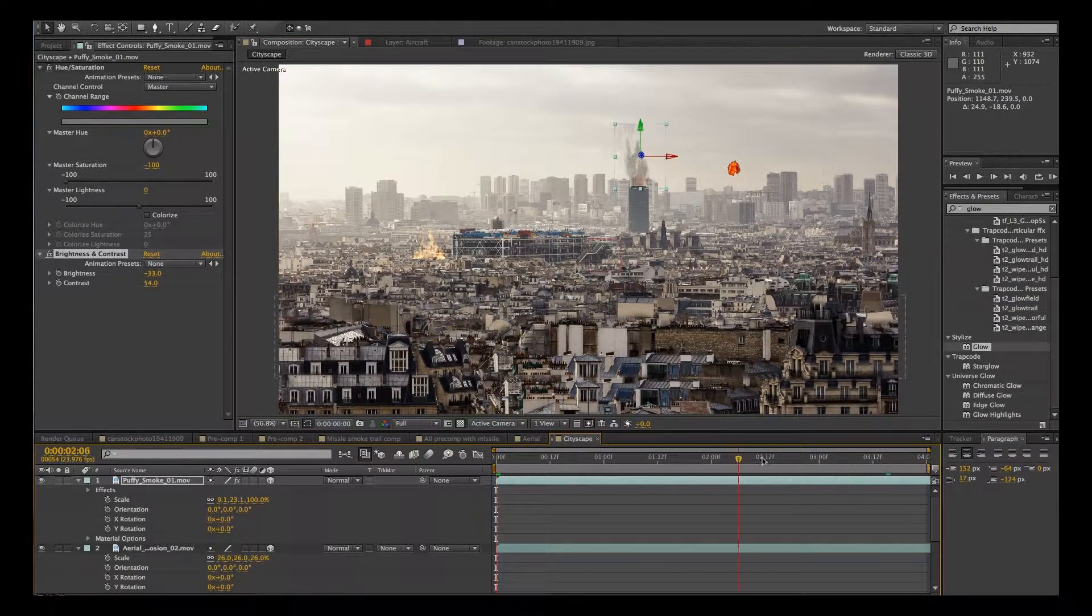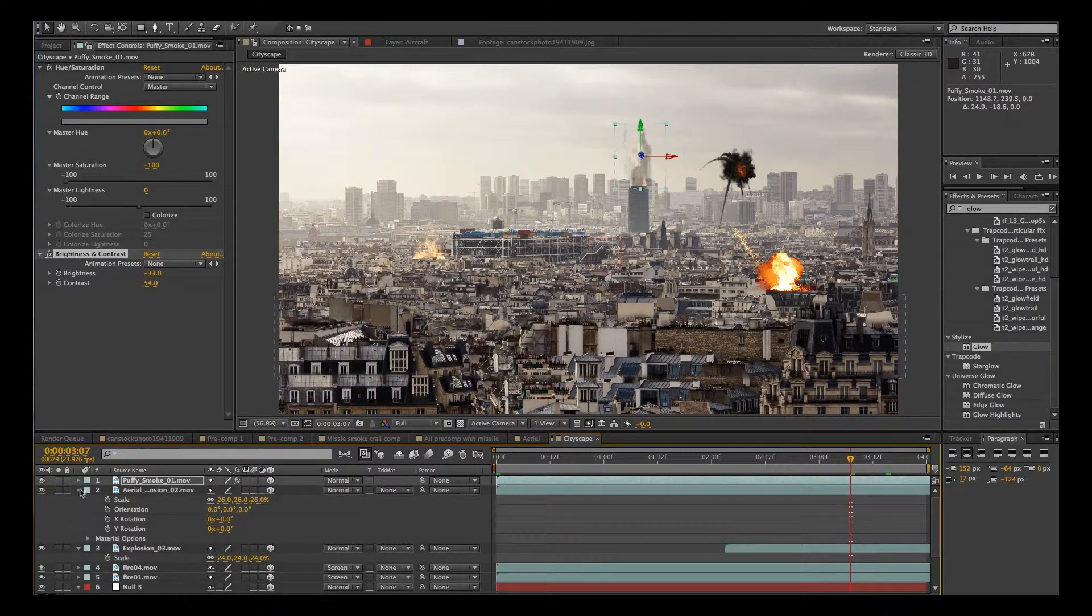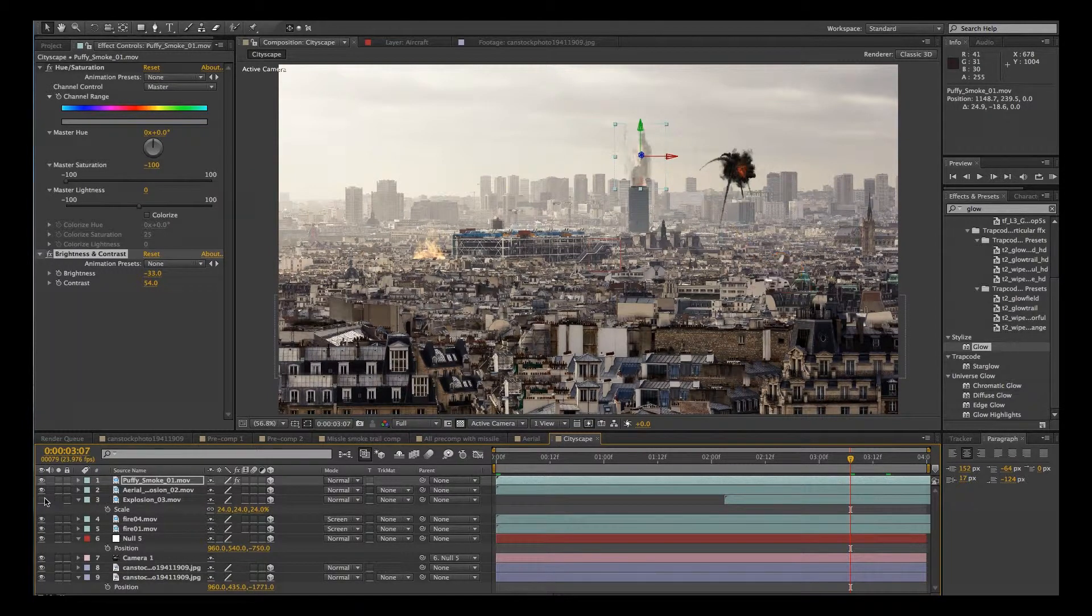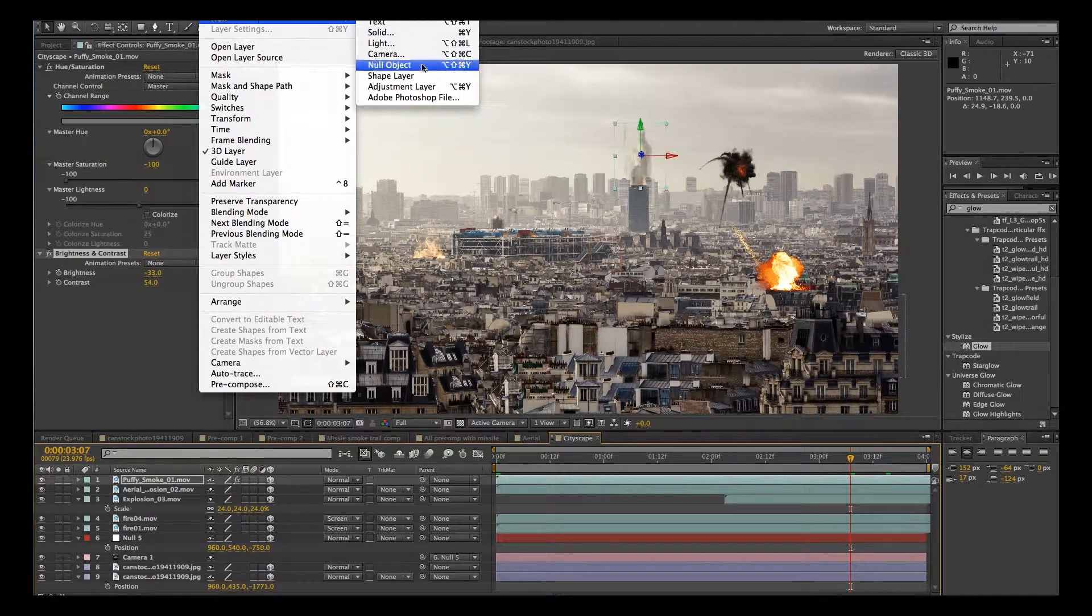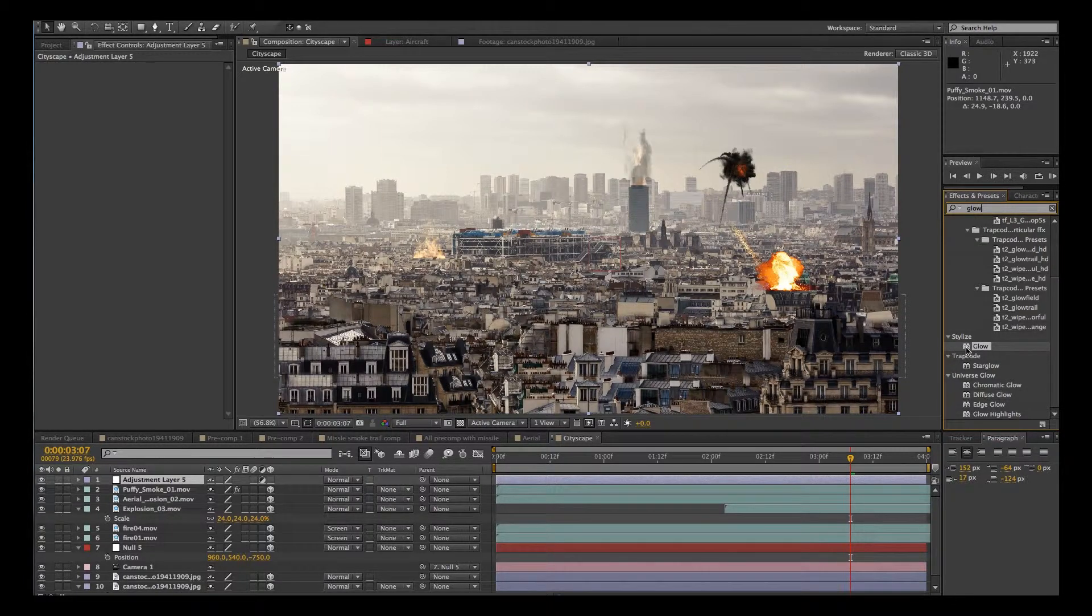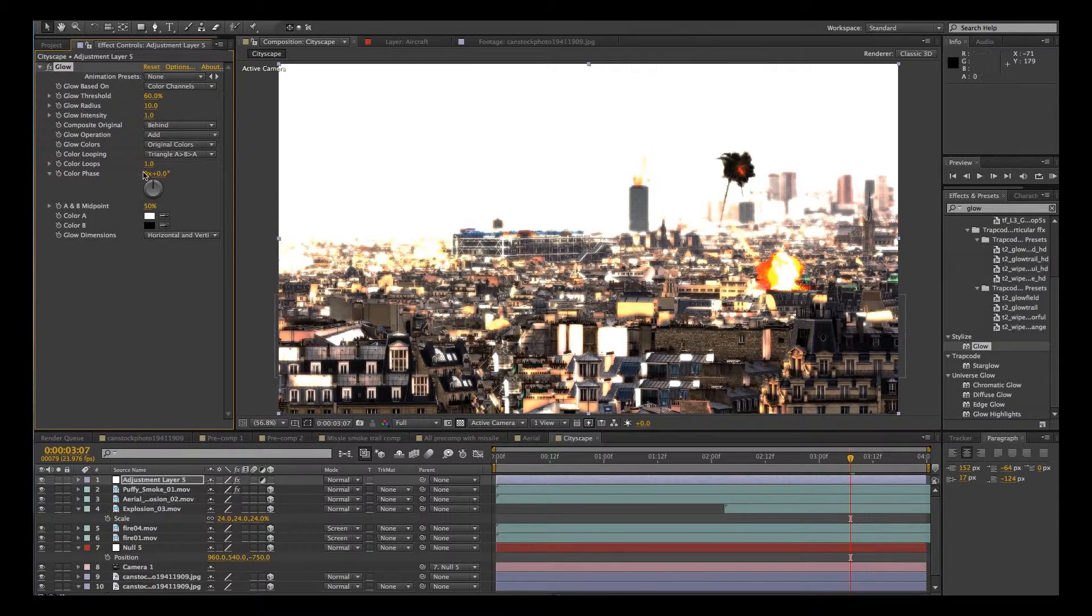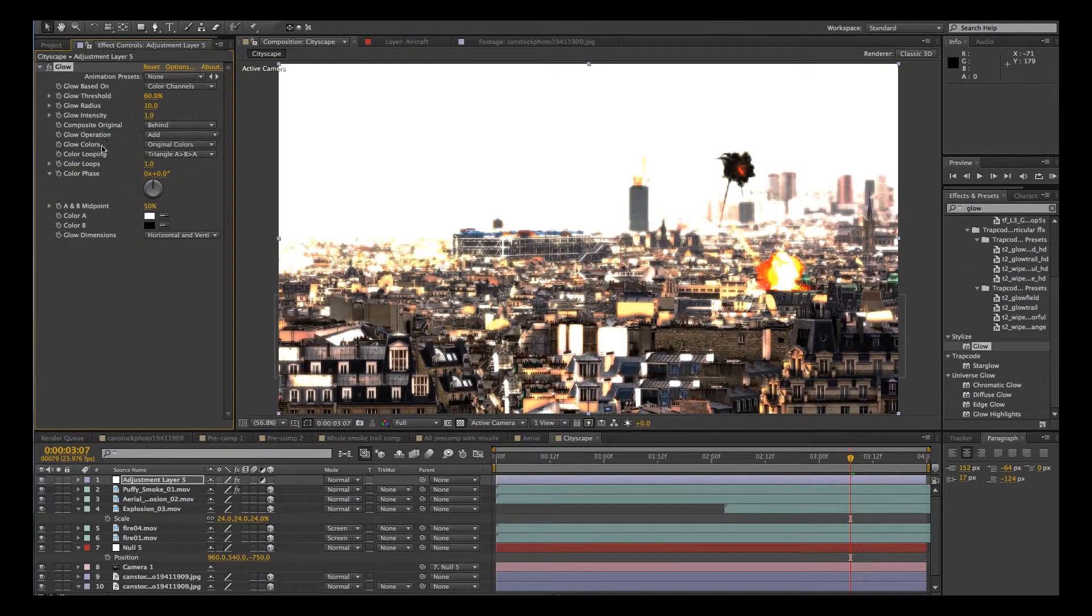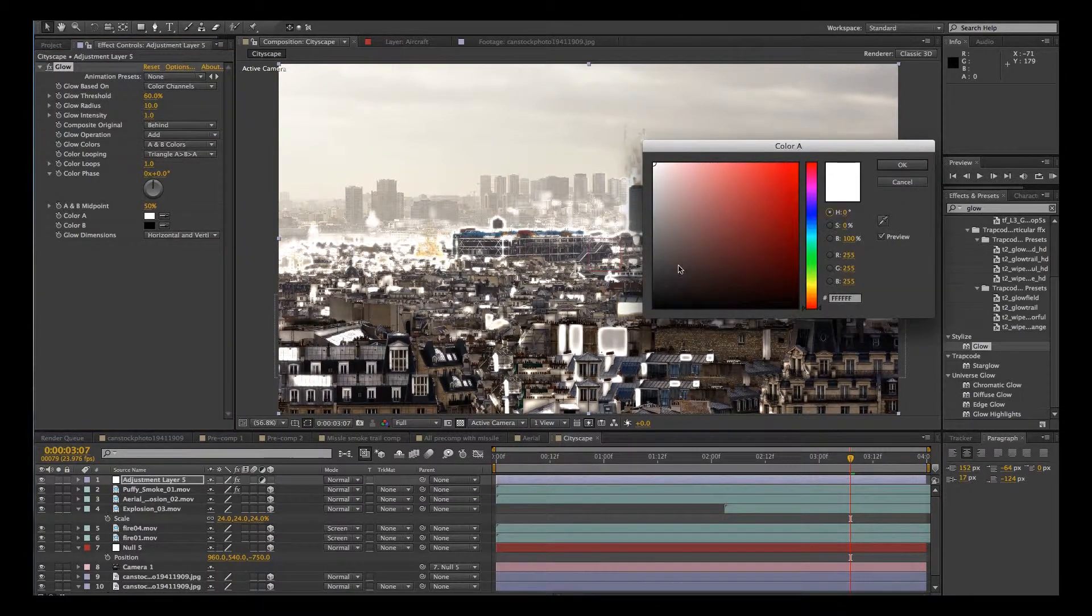OK, let's take a look at how we can composite that explosion a little bit better into the scene. So what we're going to do is we're going to create a new adjustment layer. We're going to type in glow here and under stylize is glow and just drag that into the scene. Now under glow colors, we're going to set this to A and B colors and we're going to select our colors down here. So color A is going to be kind of an orange. And then color B, we're going to change that to red.